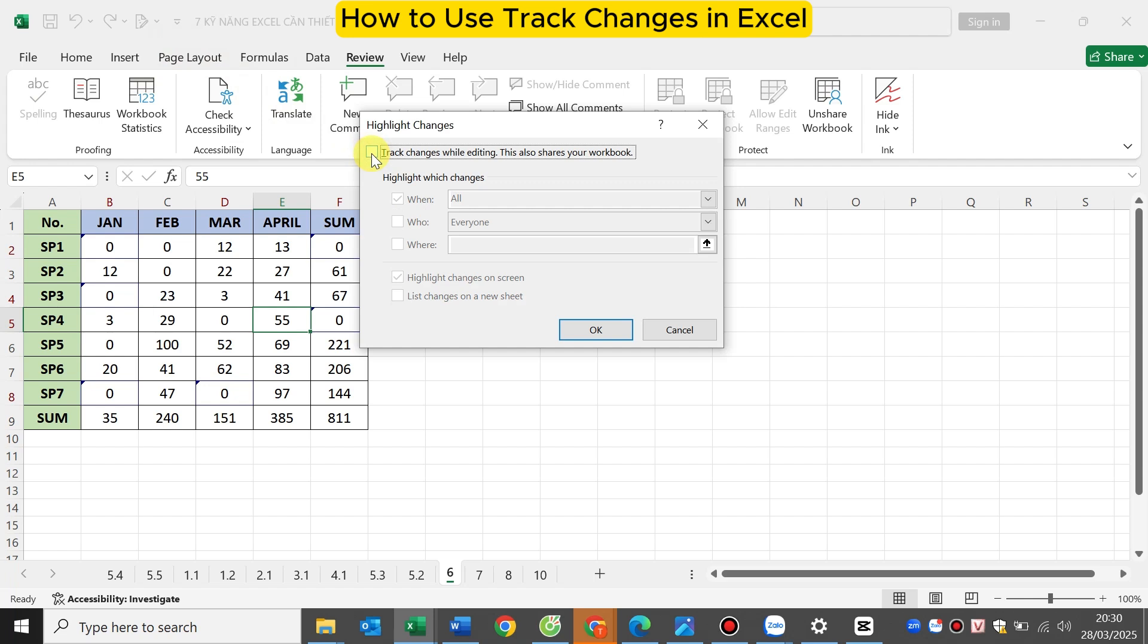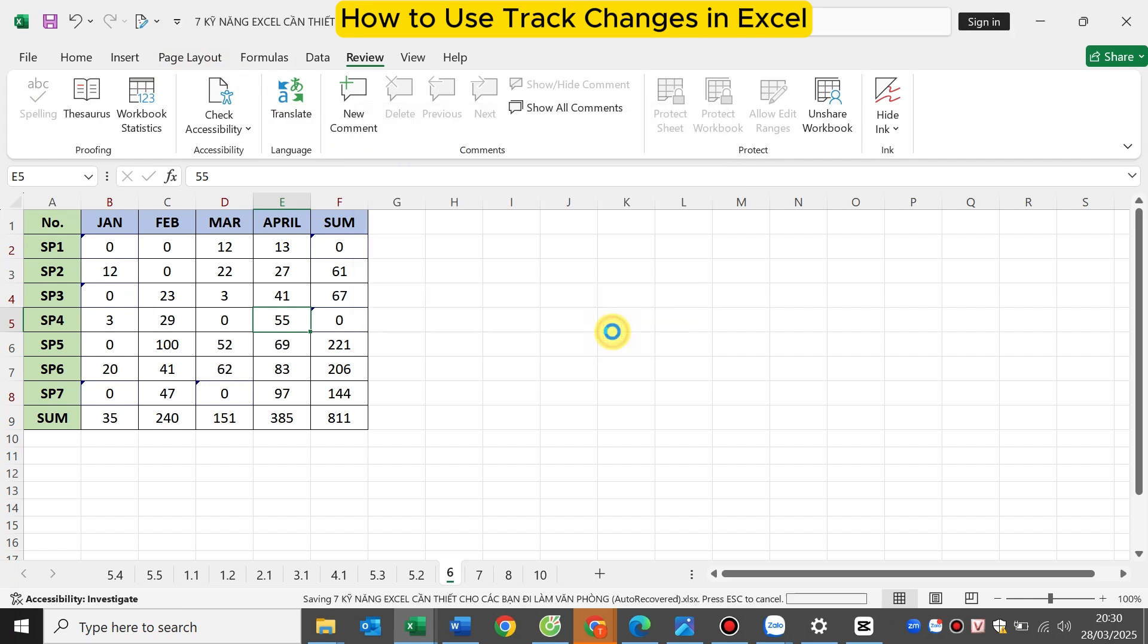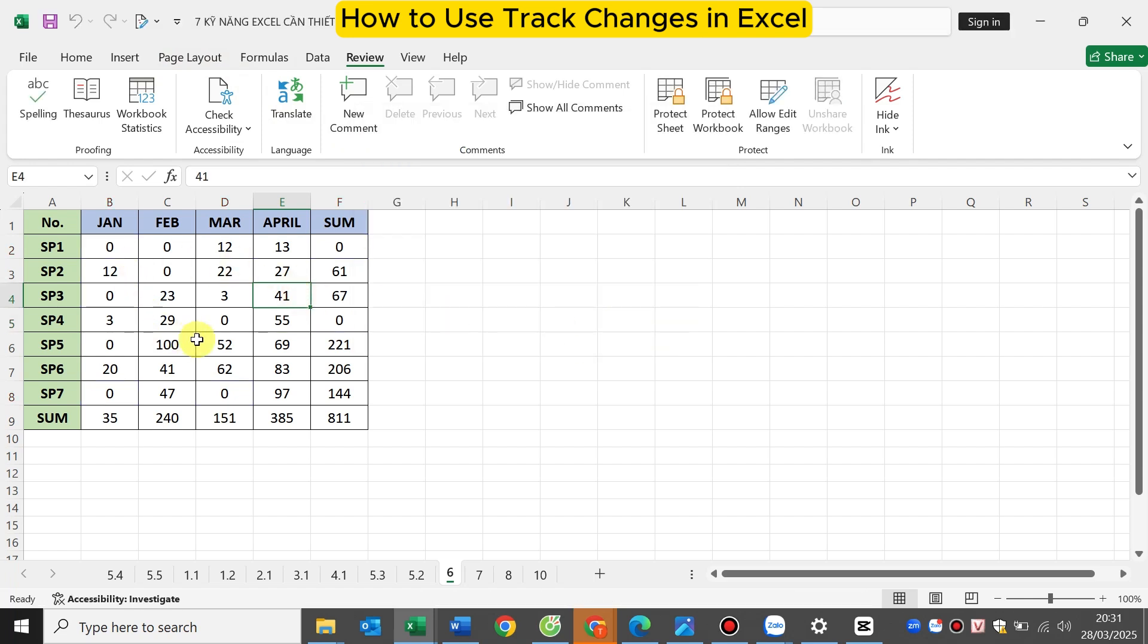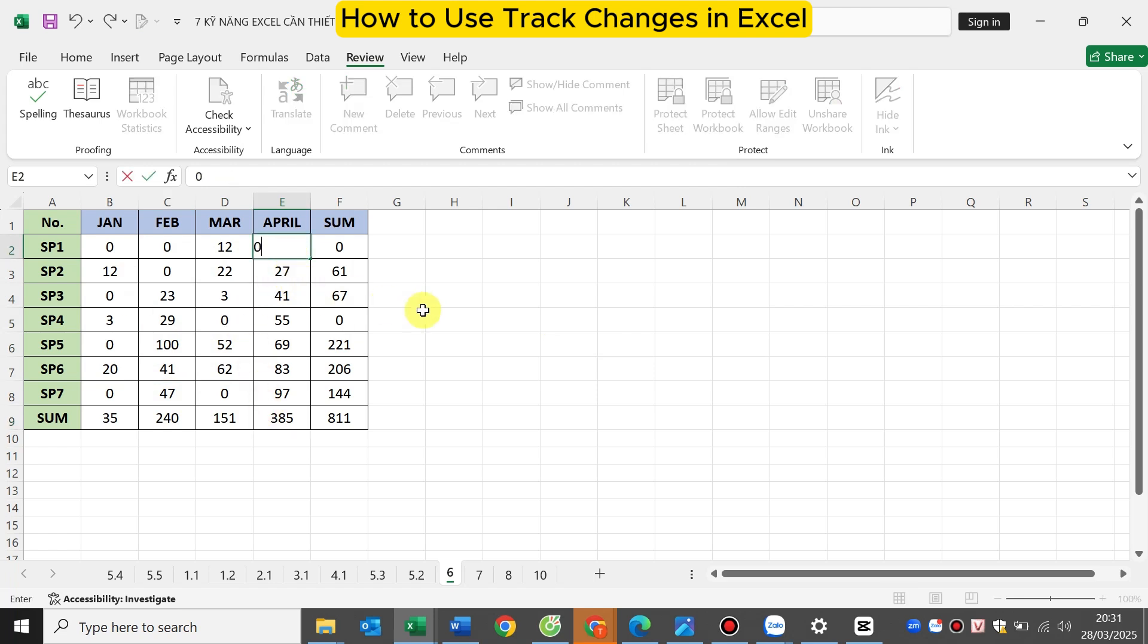In this video, I have guided you on how to use the track changes feature in Excel. If you find it interesting, please give me a like for this video. Thank you for watching the video.